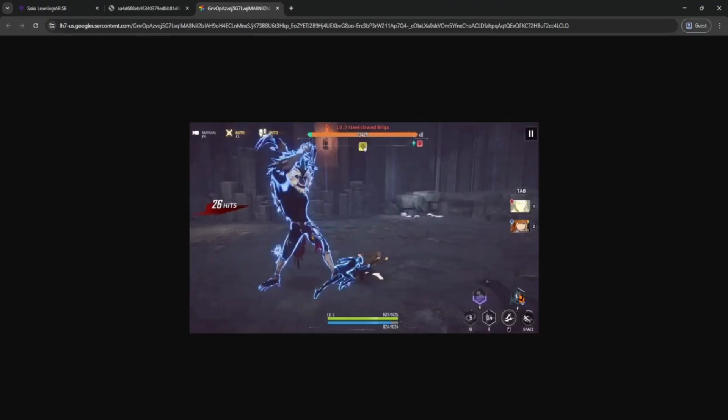And that's it, super easy. Now you can enjoy Solo Leveling in Full Screen and really get into the action.